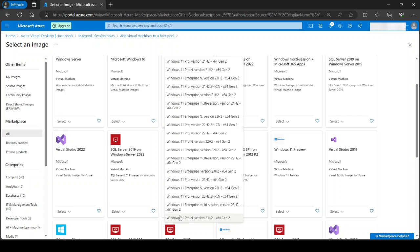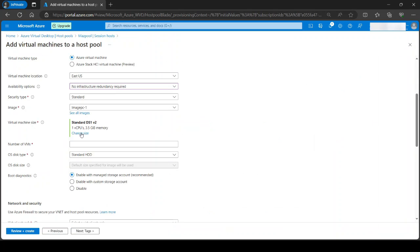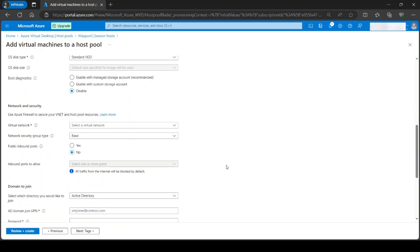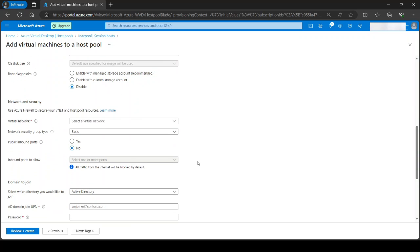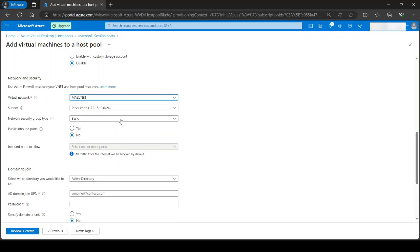But I do have an image so I'm just adding my own image. You specify the size of the machine and a number of VMs. So let's say you want to add one or two, whatever. And those are the options that you select. You select your virtual network and a subnet.